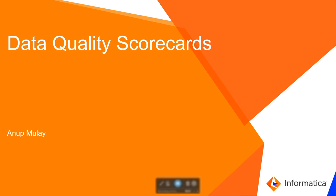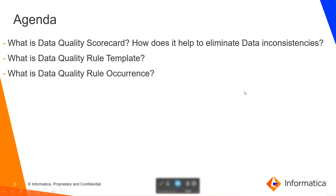Hi everyone, this is Anup from Informatica GCS team. Today we are going to learn data quality scorecards. What is data quality scorecards? How does it help to eliminate data inconsistencies? What is data quality rule template and data quality rule occurrences?